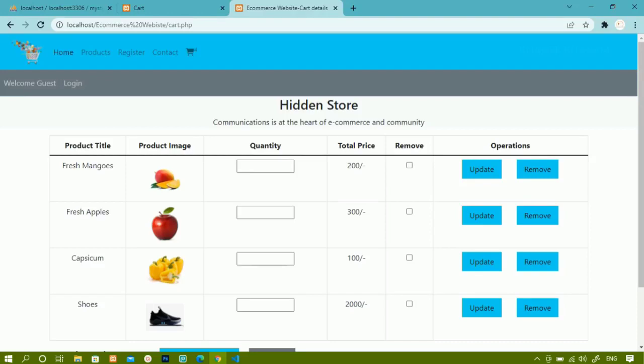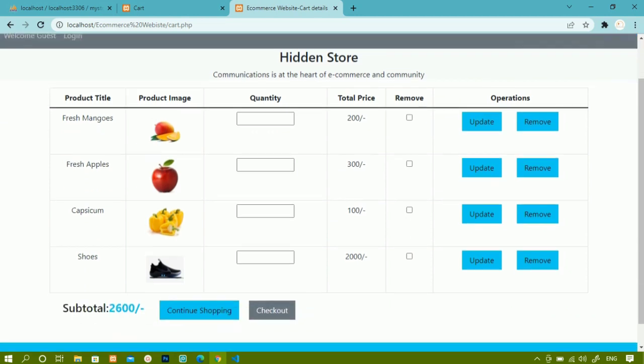We have successfully displayed the data inside the cart. Now we are going to work one by one on updating the quantity, removing single items, removing multiple items, and finally the checkout section. First we are going to work on the quantity section.